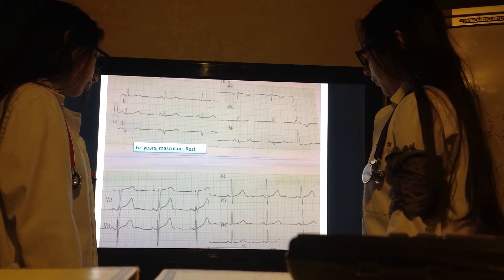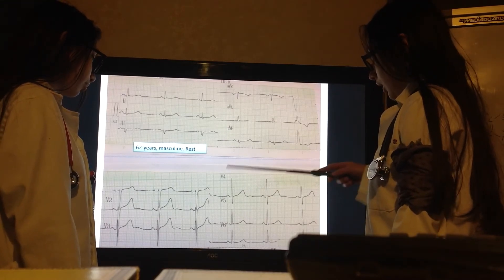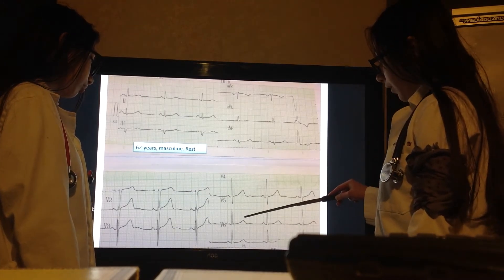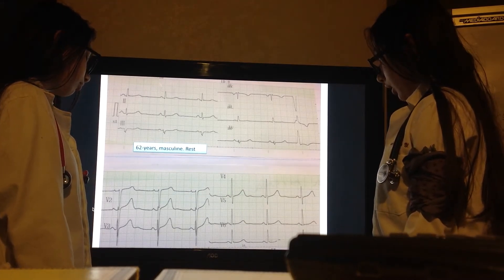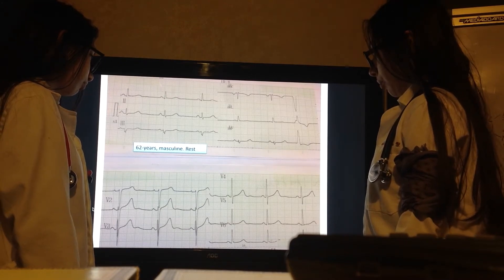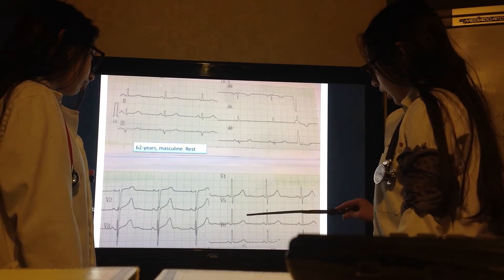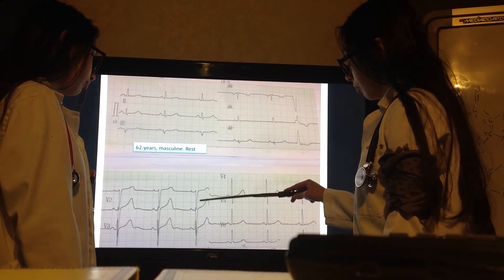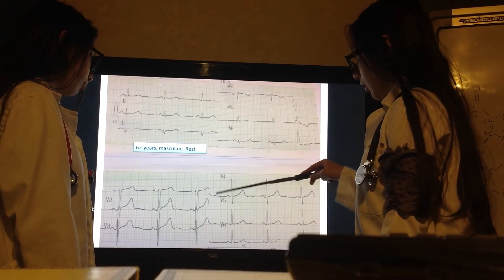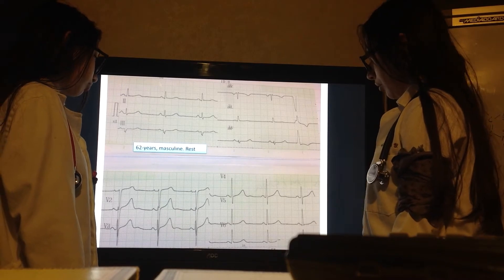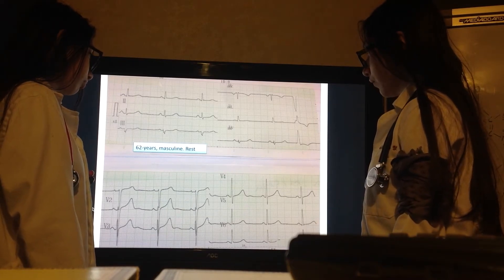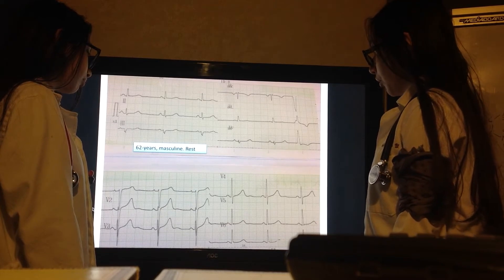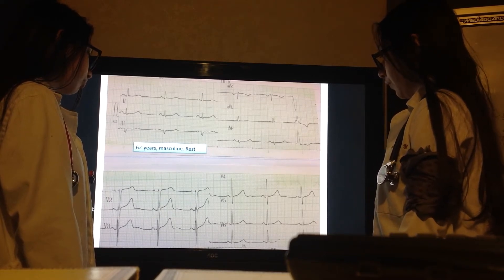Left ventricular hypertrophy is assessed by the S of V1 plus the R of V5 or V6, whichever is greater, and it has to be less than 3.5 millivolts. Here it is like 10.5 plus 12, so it's 22.5 millivolts — which is 2.25 millivolts — so there is no left ventricular hypertrophy.